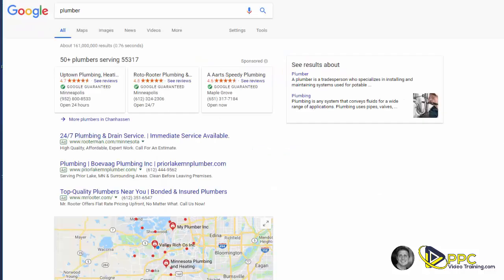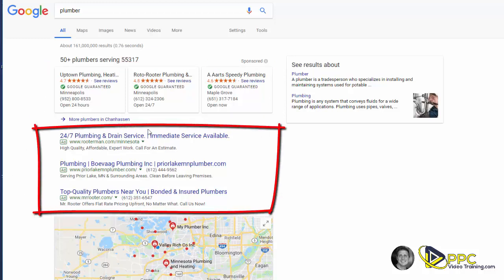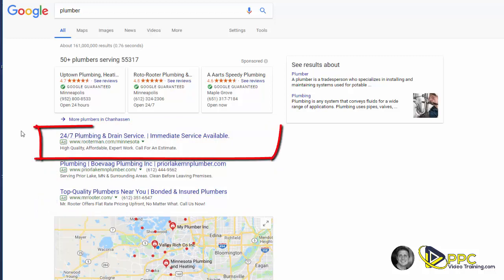Here are the results that pop up. In this top portion, we have what are called Google service listings. In the next section here, we have what are called Google AdWords. These are identified by the small green box that says Ad. And as you can see, these are also all listings for local plumbers.